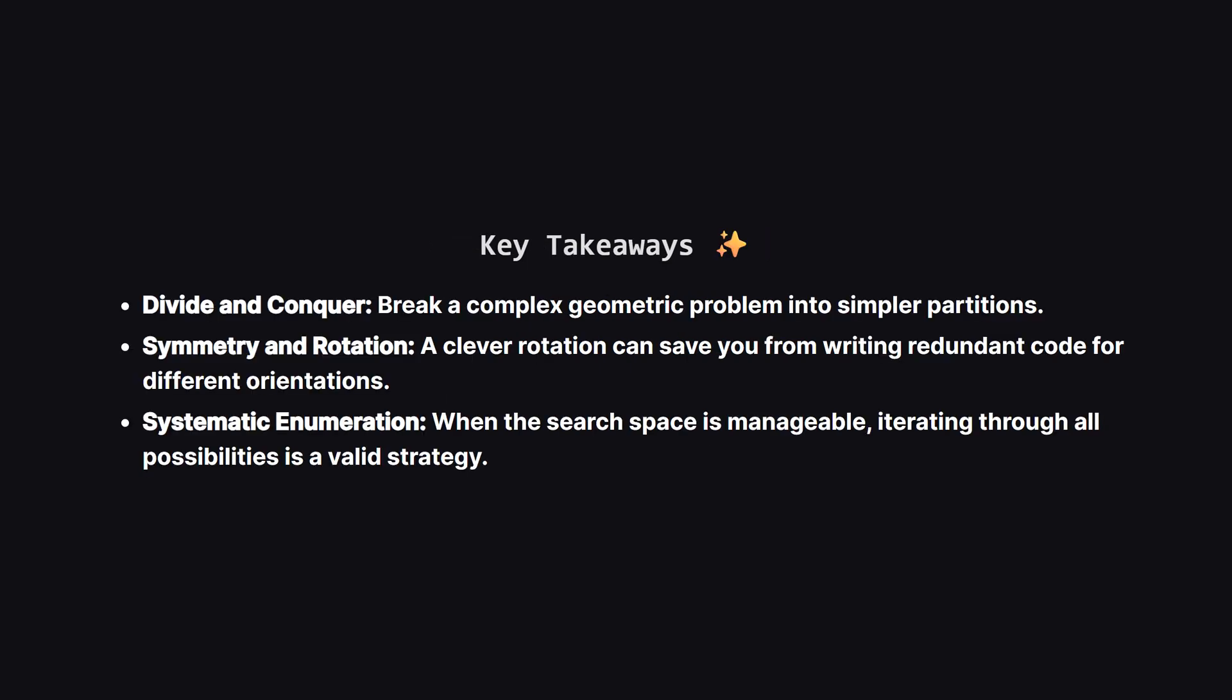I hope that breakdown made sense. If this was helpful, please hit that like button, and maybe subscribe for more explanations like this. If you have any questions or a different way to solve it, drop a comment below, and if you're feeling extra supportive, the Boba Fund is always appreciated. Keep coding, and I'll see you in the next one.